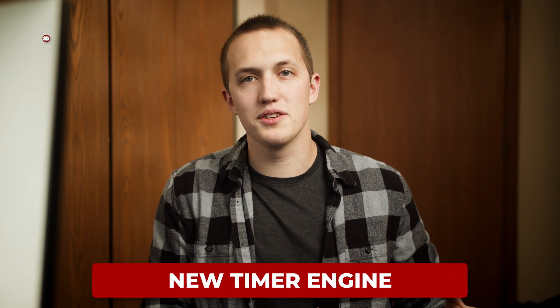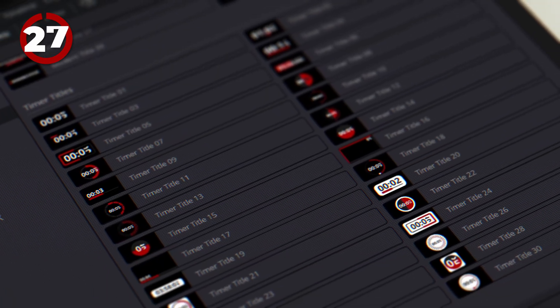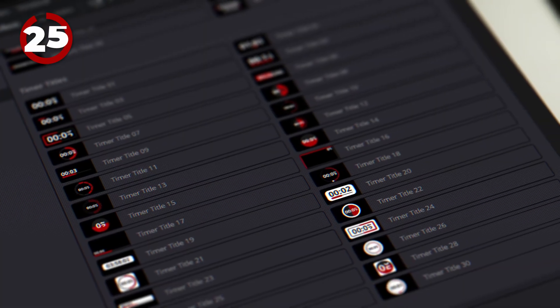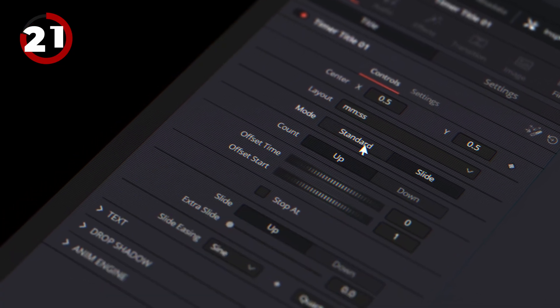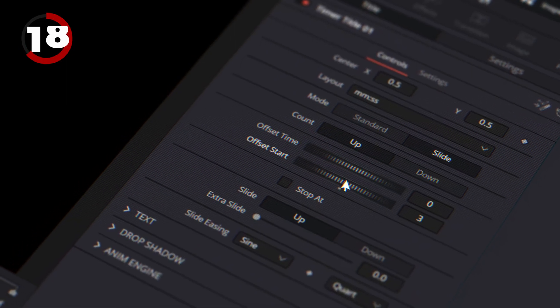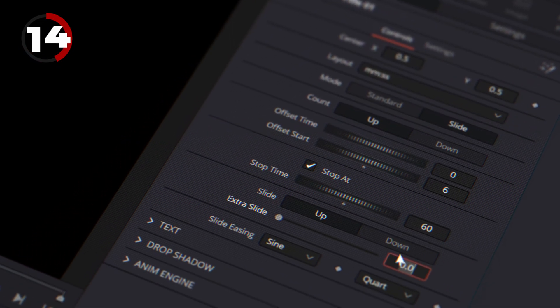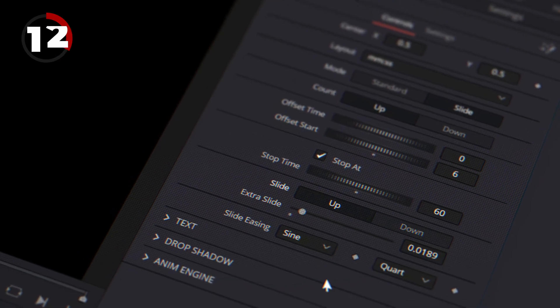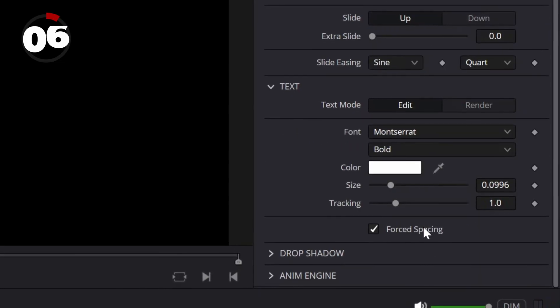I totally rebuilt my Timer Engine for Timer Titles. One of the big selling points is the slide animation when counting — I still haven't seen anyone else do that for DaVinci Resolve. Inside the Timer Engine, you can choose count up, count down, disable the slide animation, set up max time, offset the counter, and so much more. The menu is way cleaner and easier to use in version 2. I also fixed an issue where certain fonts would break the slide animation — if that was the case for you, try it again with the same font but turn on force spacing. And even with all of these great improvements, it still runs way faster.